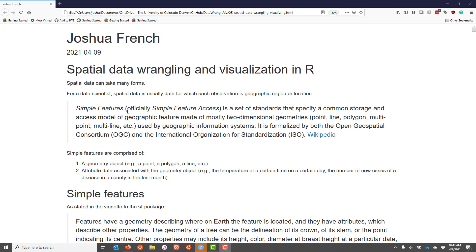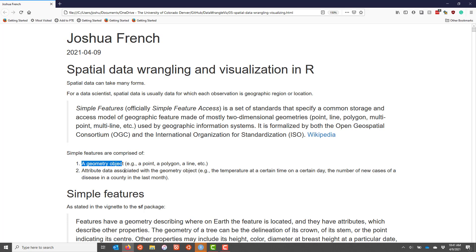called simple features that allow different types of software to specify spatial data in a common way. We're going to focus on how to work with spatial data represented as simple features in R. Simple features are comprised of two different components: there is a geometry object, for example like a point, a polygon, a line, etc., and then attribute data associated with the geometry object.